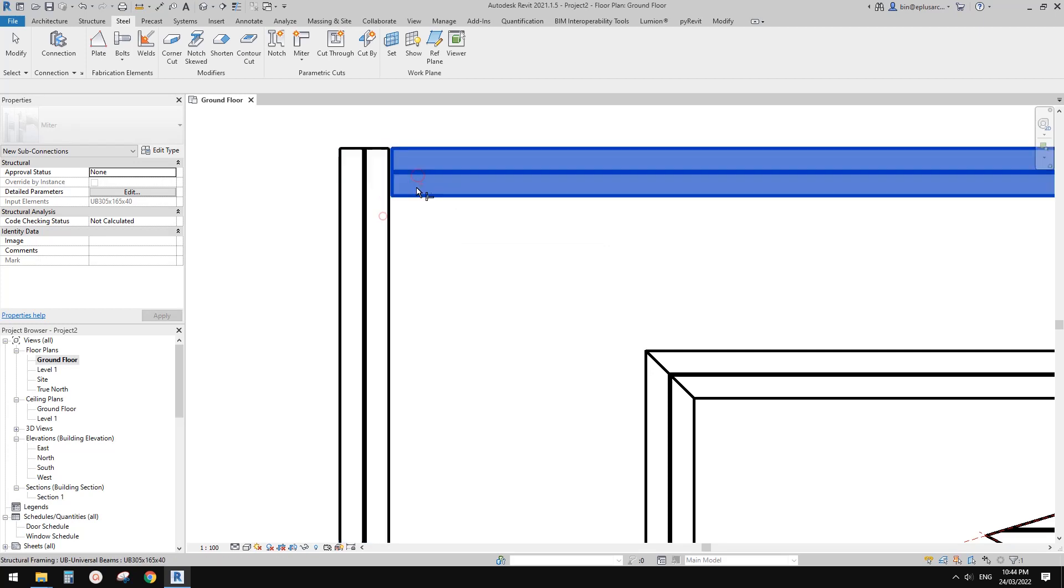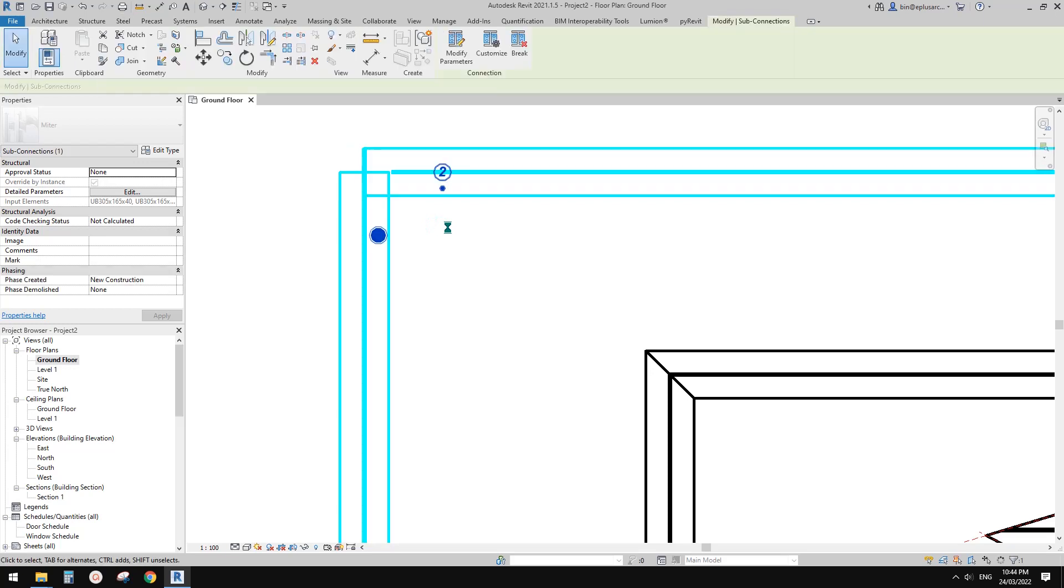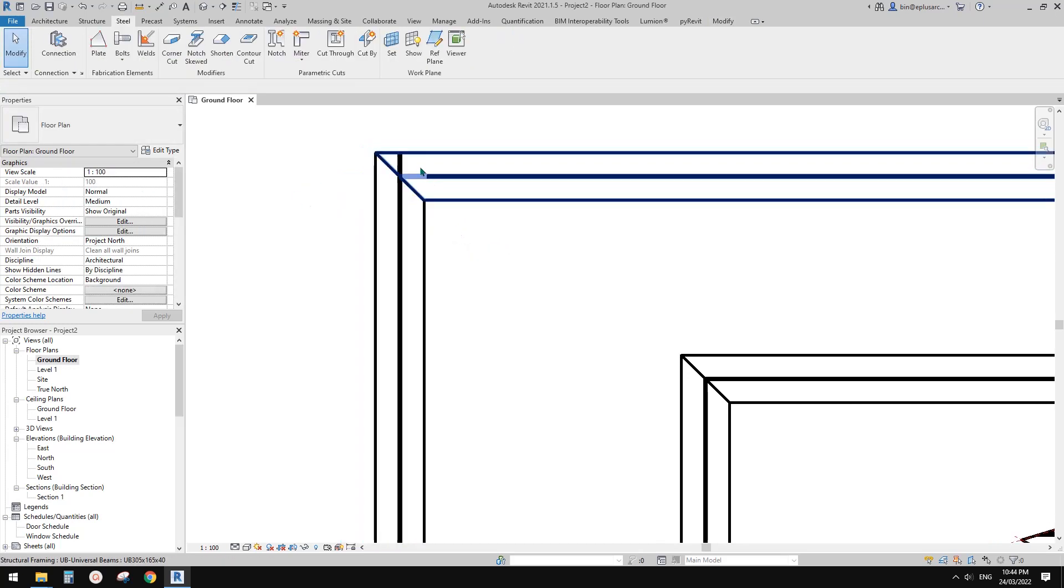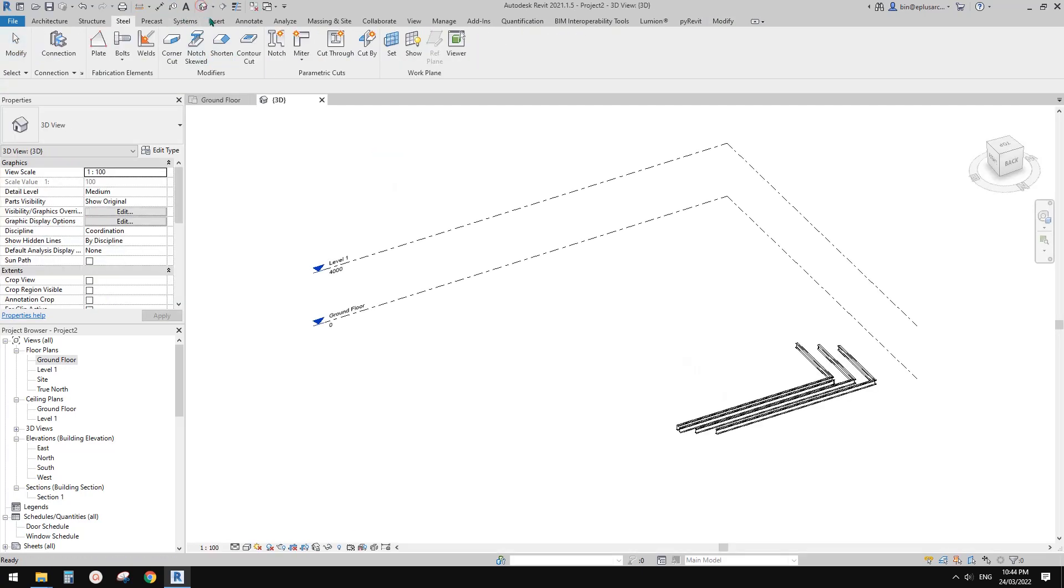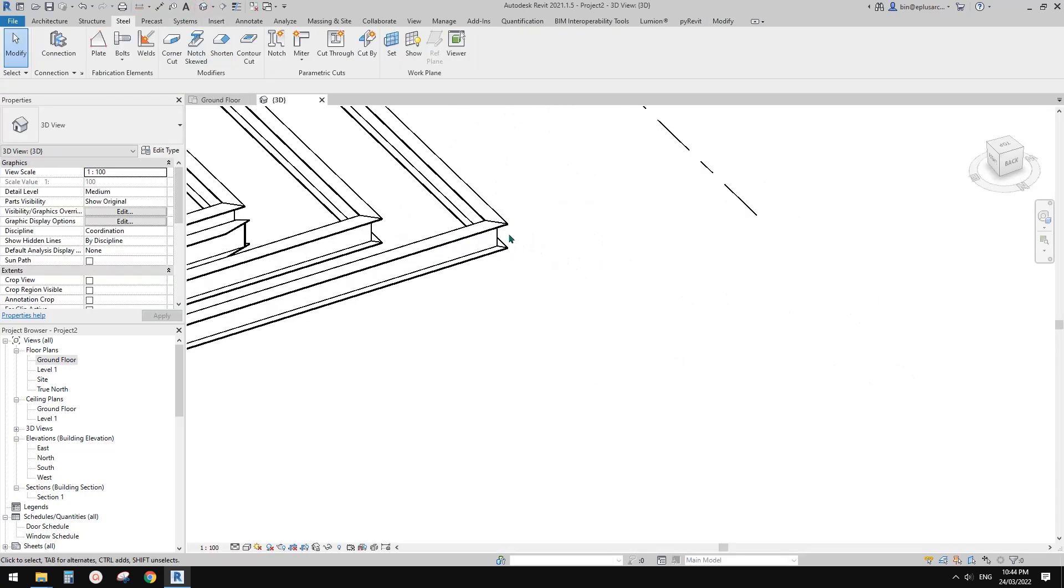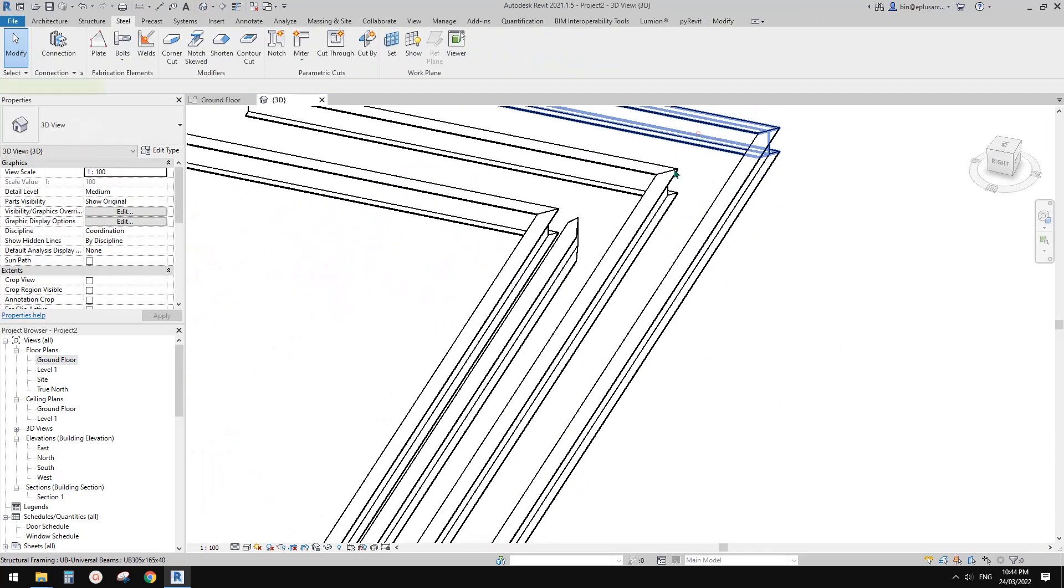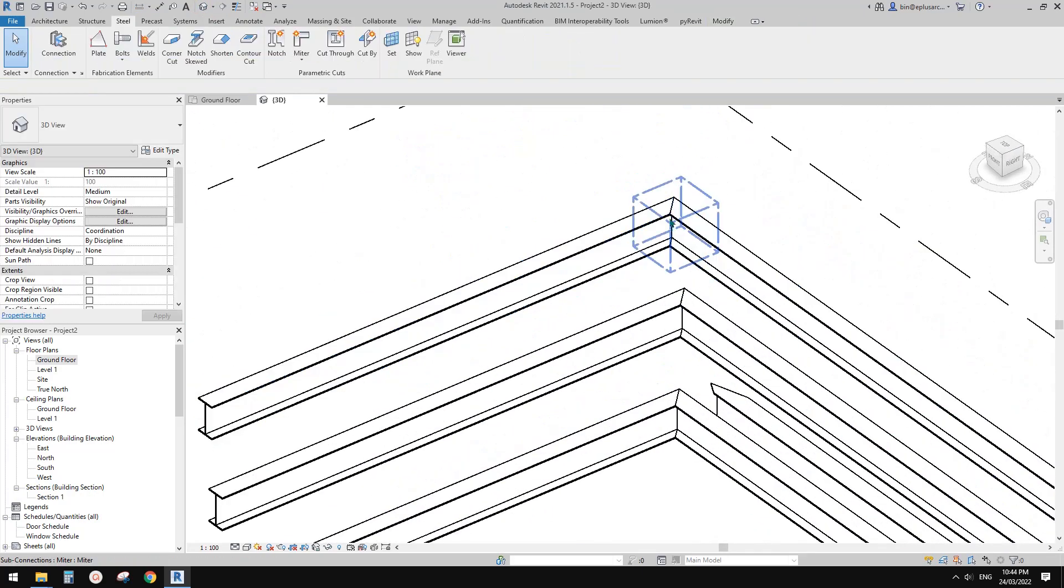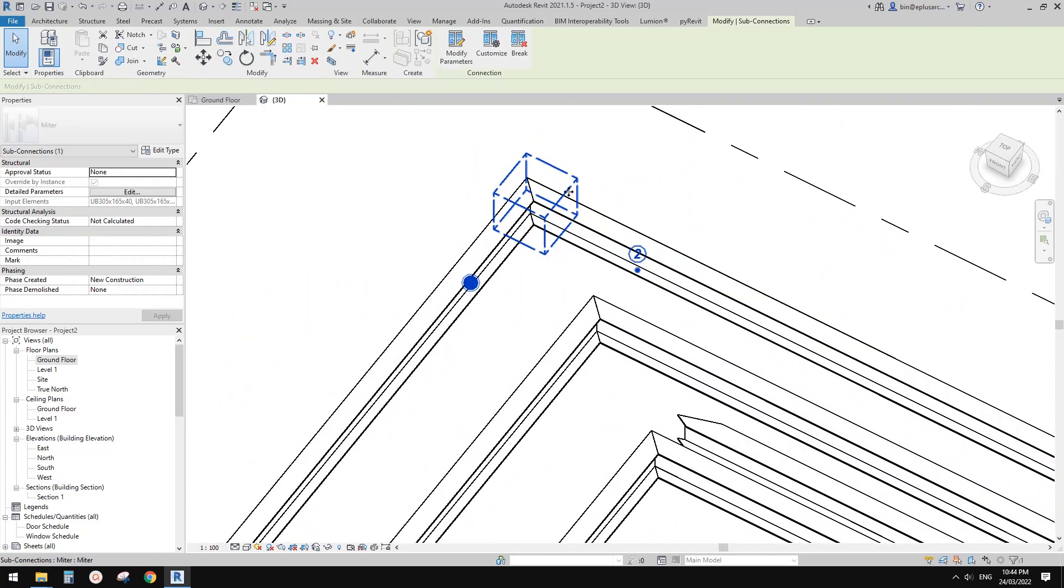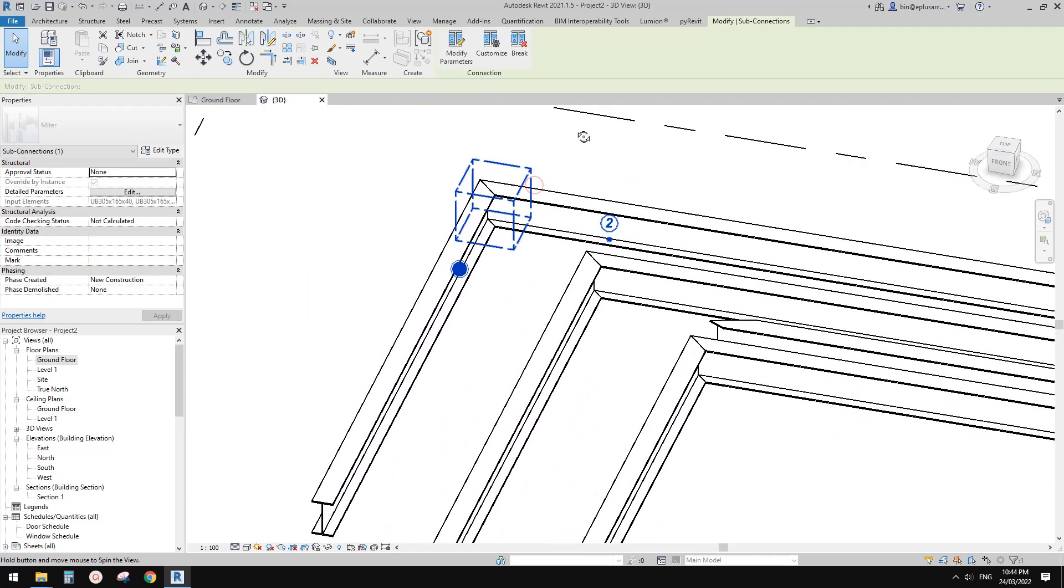Doesn't work. Select both, space. It looks like it works as well. But this one, the difference is this will create a little connection. You will see this is a connection.